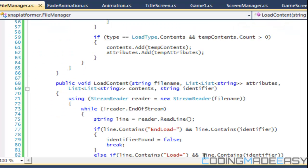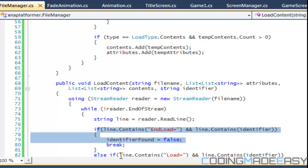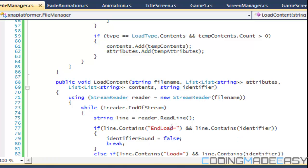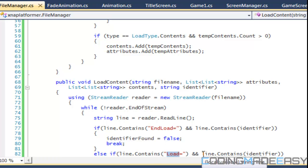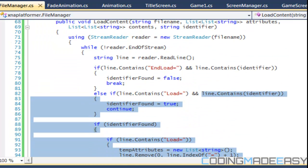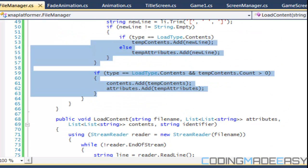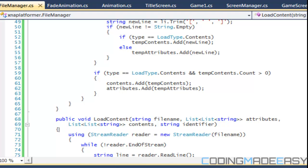The reason we check for end load before load is that the word 'load' is contained within 'end load'. So if we check in reverse order, even when the line says 'end load', the contains check for 'load' would still be true and it would run the wrong branch. So we must check end load first. Anyway, that is it for this tutorial — I hope you enjoyed it and we'll see this in action next tutorial when we create our real splash screen. Thanks for watching!